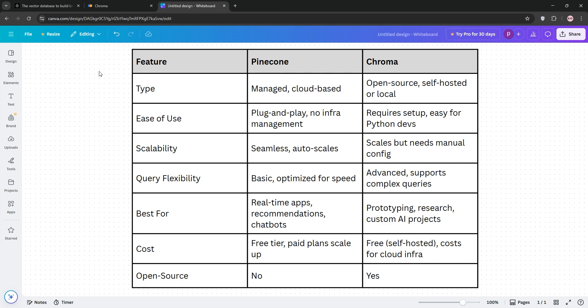Which one's better? Well, if you need speed, scale, and no fuss, go Pinecone. For flexibility, local testing, or open-source vibes, Chroma is your pick. It depends on your project.